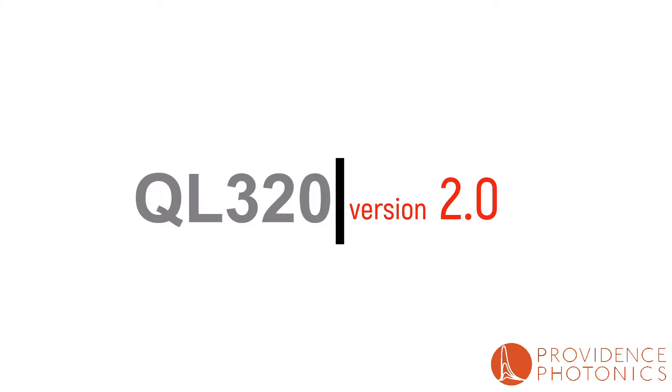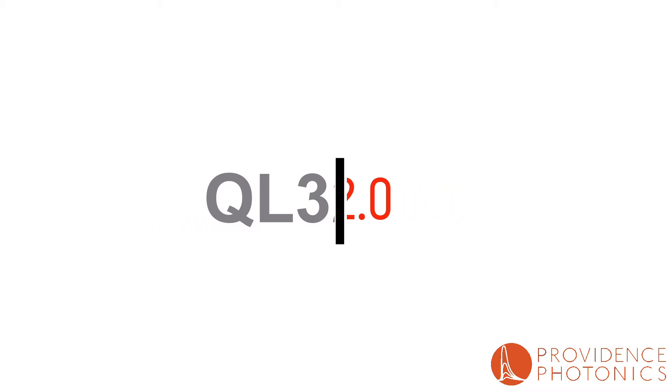Introducing QL 320 version 2.0 by Providence Photonics, now featuring continuous quantification with live results as they occur. Now here's John Morris, CTO of Providence Photonics, with more.